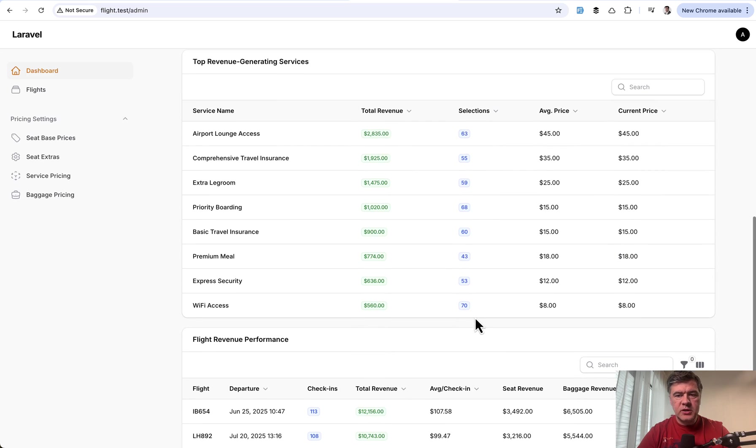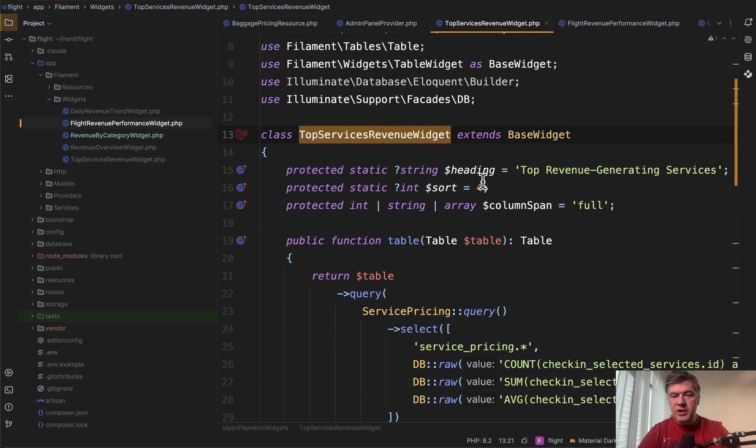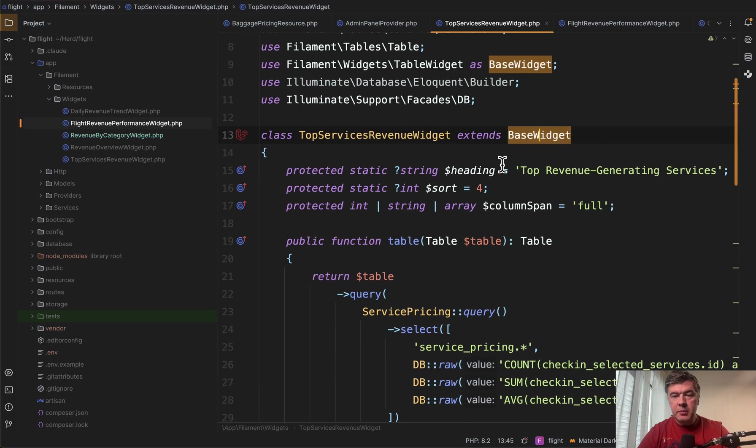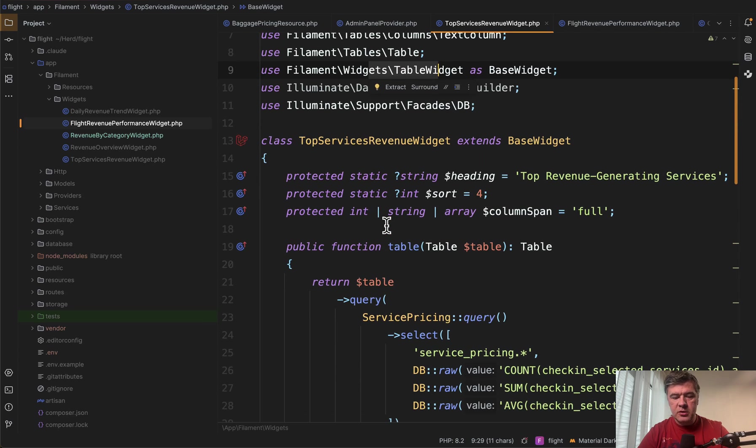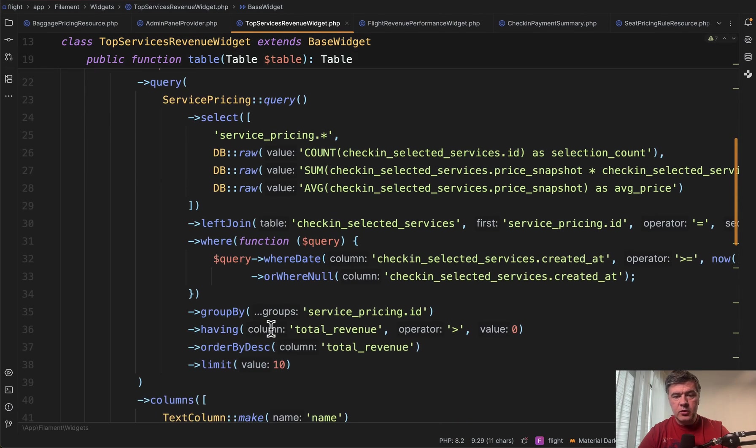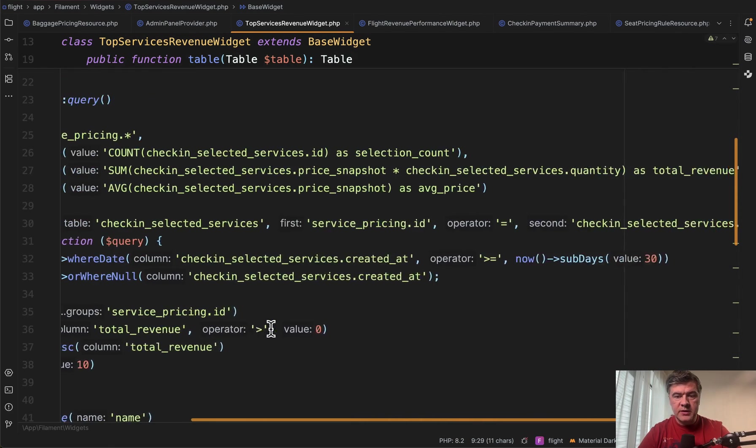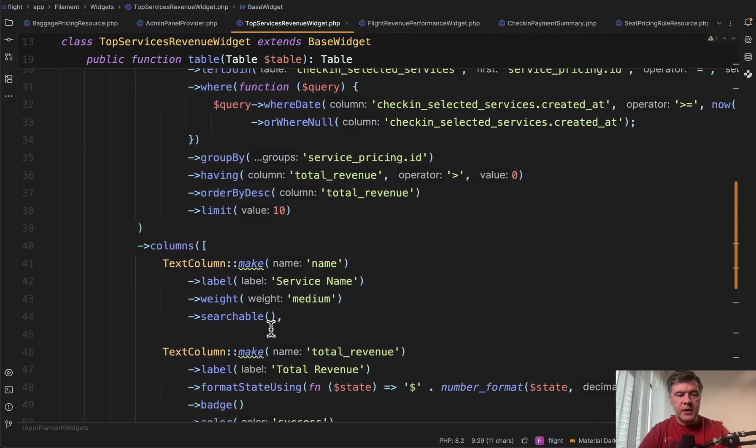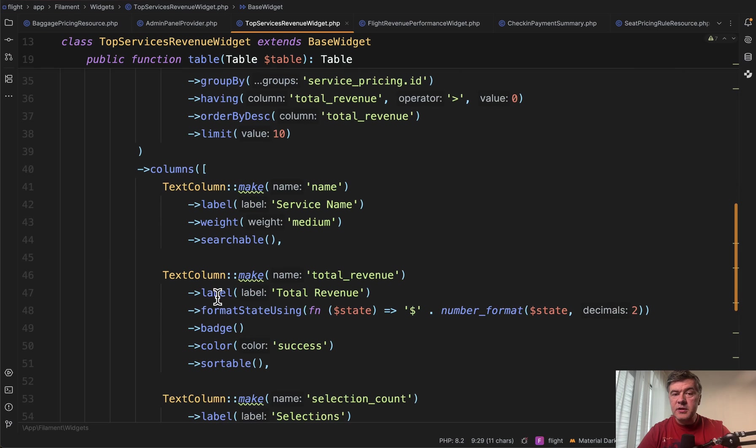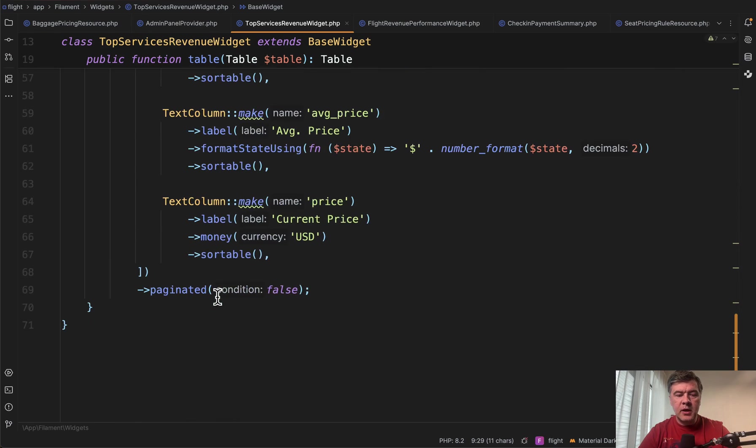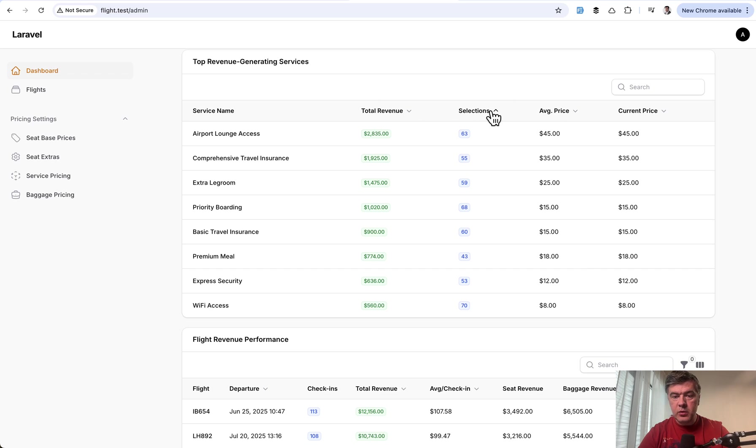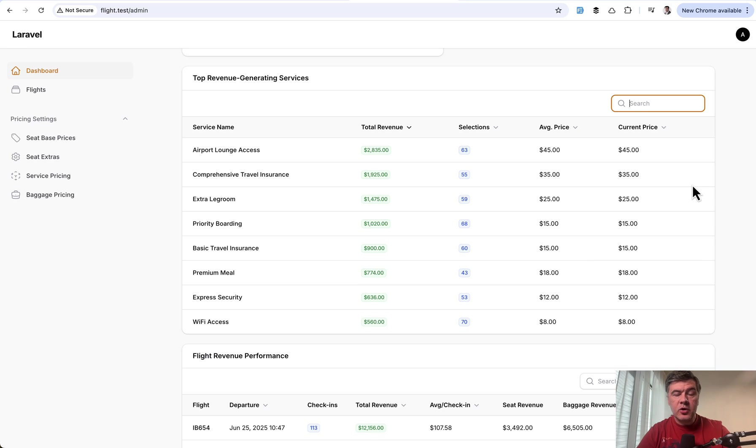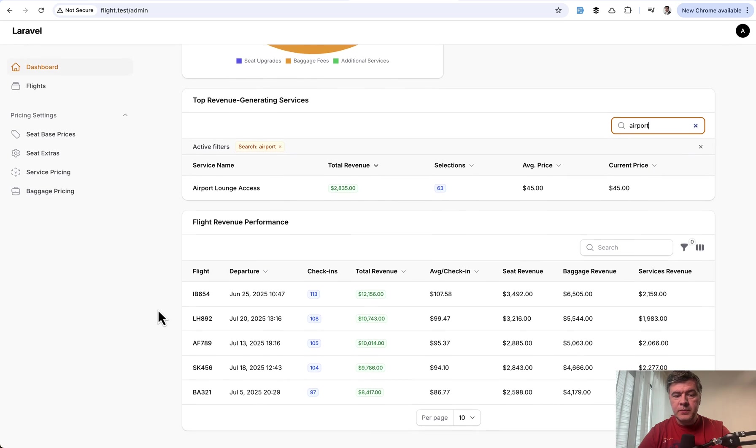And then at the bottom of the dashboard, two more widgets, which are table widgets. So top services revenue widget extends base widget, which is actually table widget here on top. And then you work with regular filament table, you have a query with in this case, raw queries to get the data. So this is probably the most complex part. But then for the columns, it's a regular filament thing. So text column, text column, and then you have a table like this. And also even on that dashboard table, you have sortable. So for example, we can sort by selections or total revenue. And even on the dashboard tables, you have search, for example, you can search for airport service. So that search filter also works.